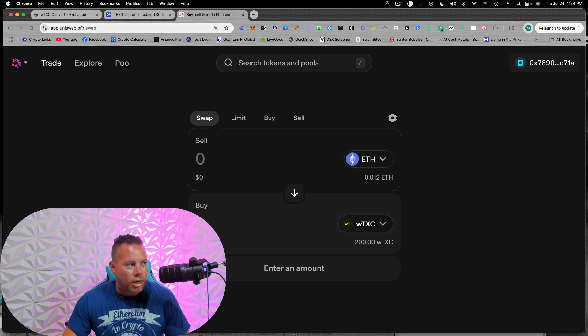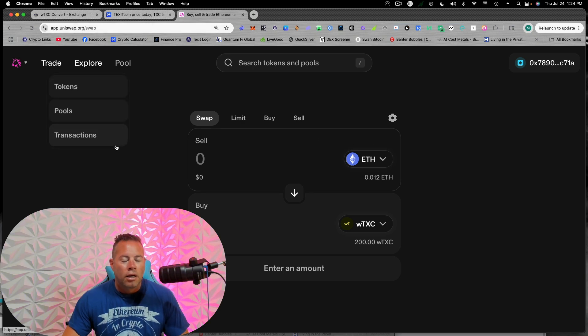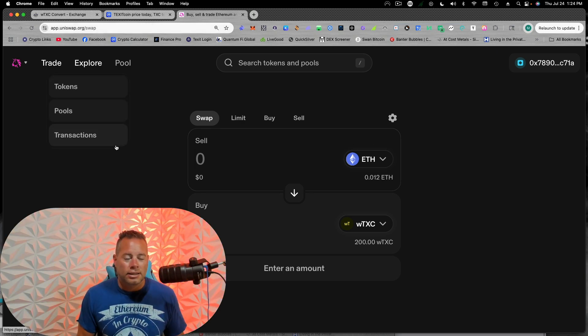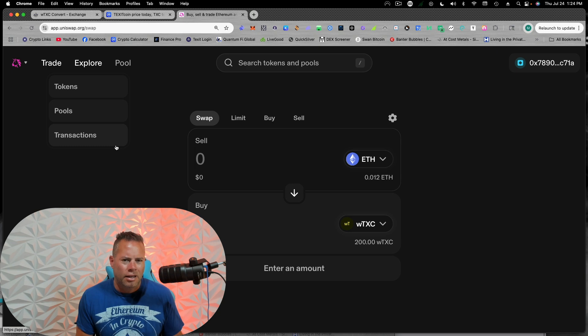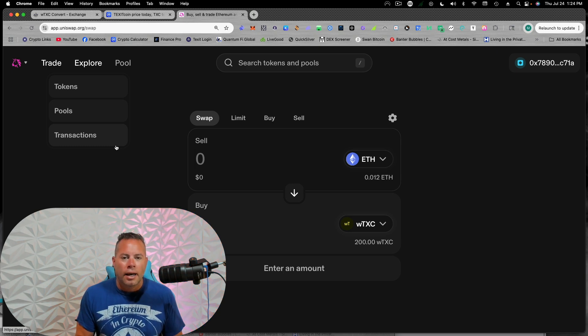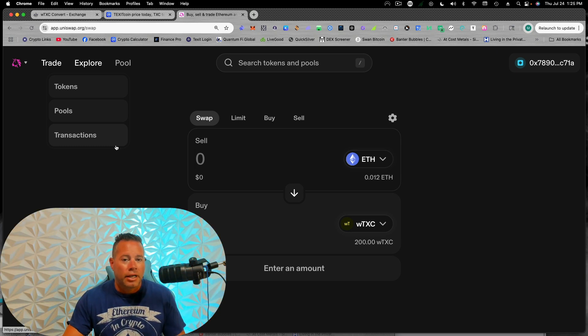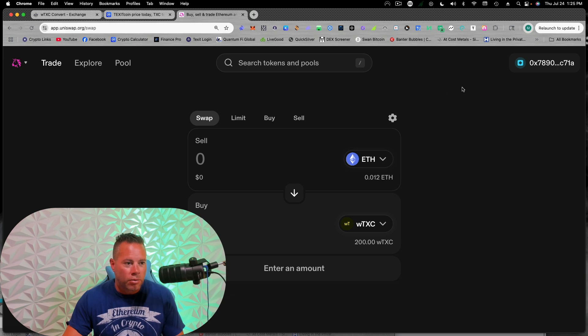This is app.uniswap.org. Uniswap is the biggest decentralized exchange, I think in the world. And it's basically for anything that is ERC-20 or Ethereum compatible.